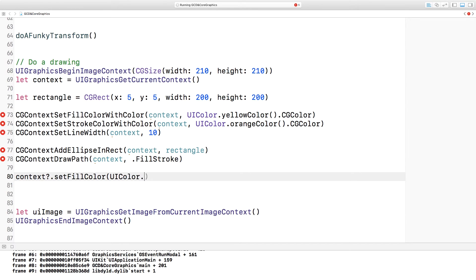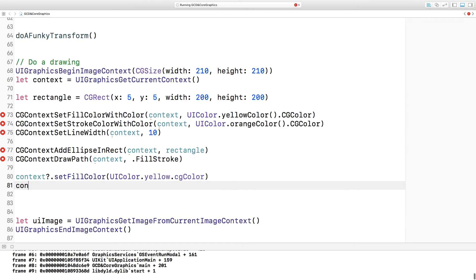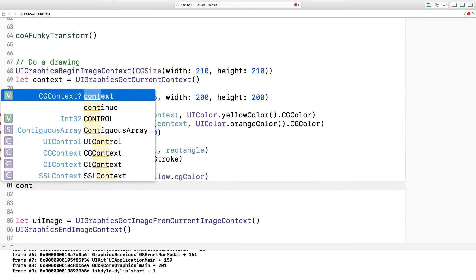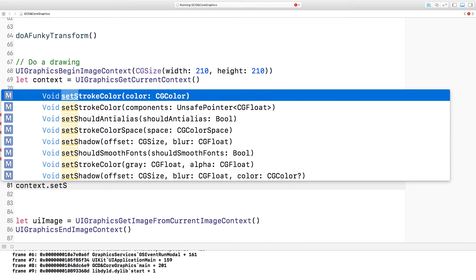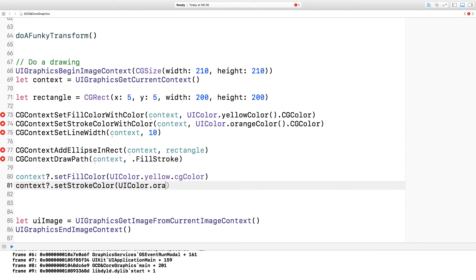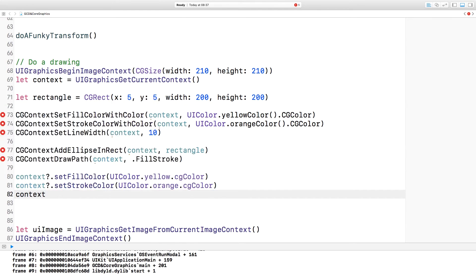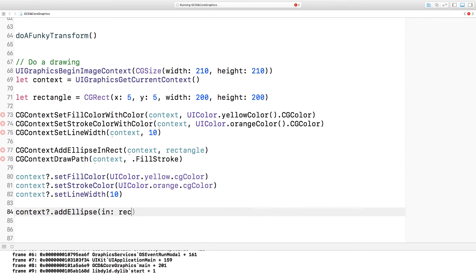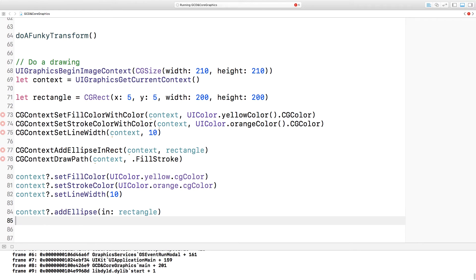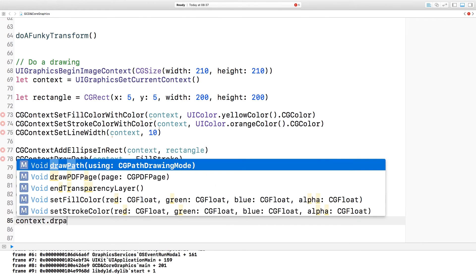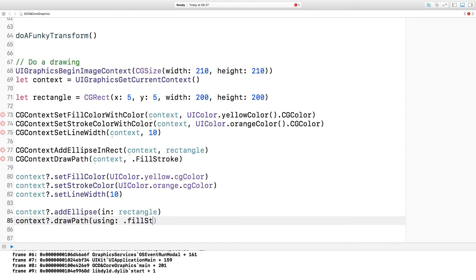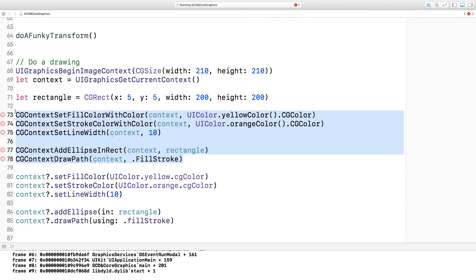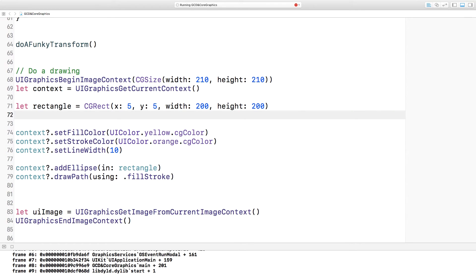So here, setFillColor — I can specify the colour in the same way as before. Notice that yellowColor has become a static property renamed to yellow, and that CGColor is now lowerCamelCase. We do the same with setStrokeColor — UIColor.orange.cgColor — and set the line width, also on the context. Then I can add an ellipse in the rectangle the same way as before, and finally use context.drawPath using fillStroke. Now I've done that I can delete all of the original lines, making a much nicer, easy-to-understand process.